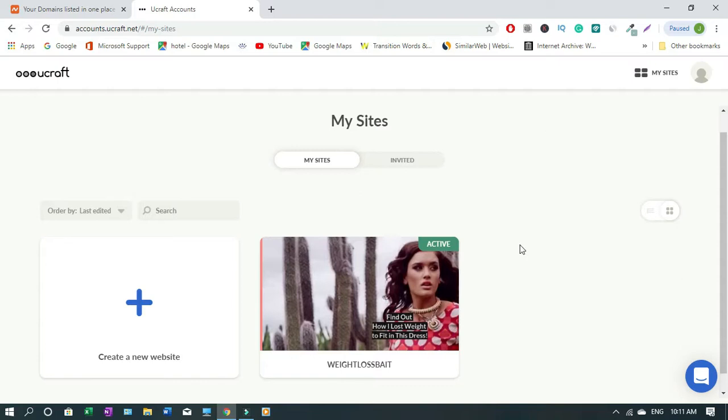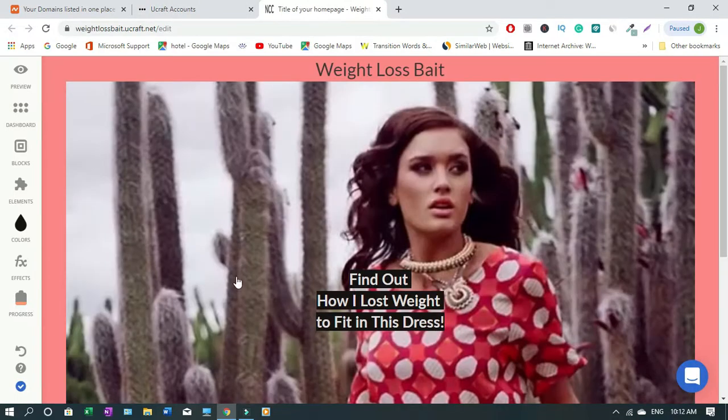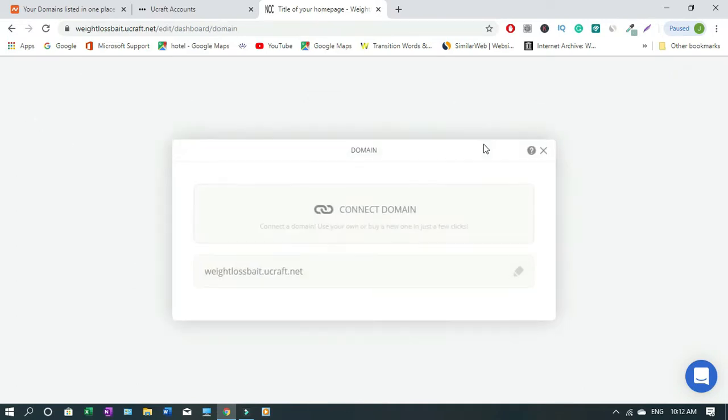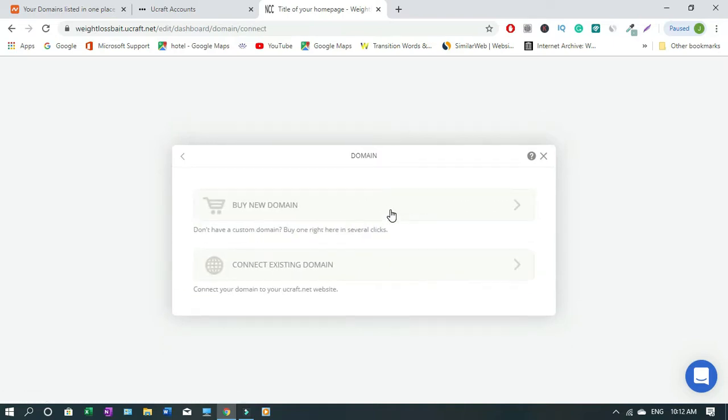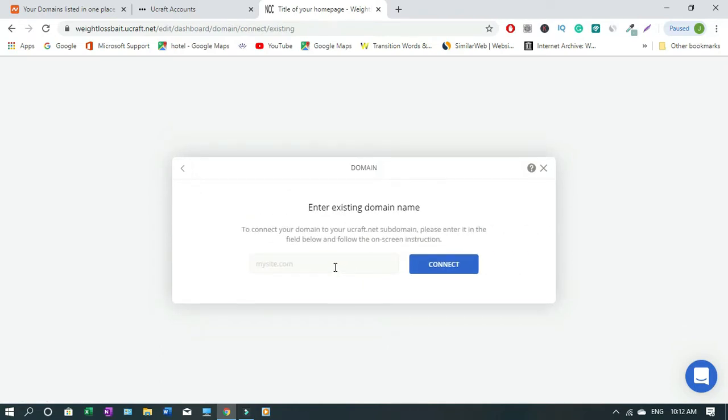Locate the website that you want to connect a domain to. In my case, I have only one, so I'll click it. Click on dashboard, click on domain, click connect domain. Connect existing domain. This is if you want to buy a domain from ucraft, but in our case we want to connect external domain.